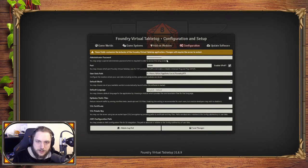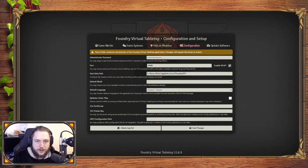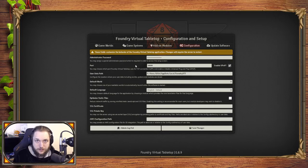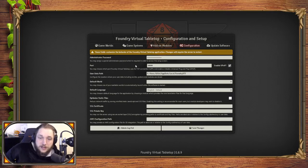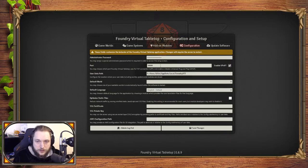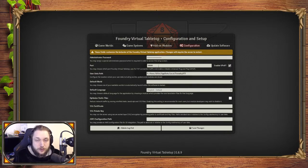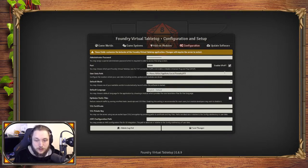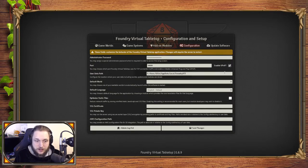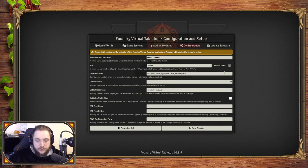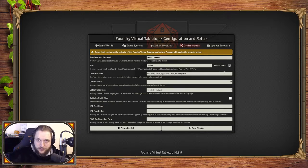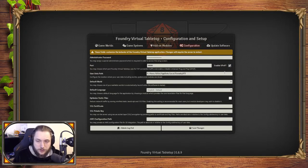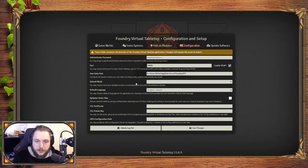Configuration. Your administrator password—this is the password to access your admin side. This is something you don't want your players to have necessarily, unless you trust them. The port in which you use to host Foundry, most people just use 30,000. You can set that up with UPNP, which means it's easily discoverable. When I open the Foundry program, it automatically opens up port 30,000, and when I send out my link to my players, they can connect through port 30,000.